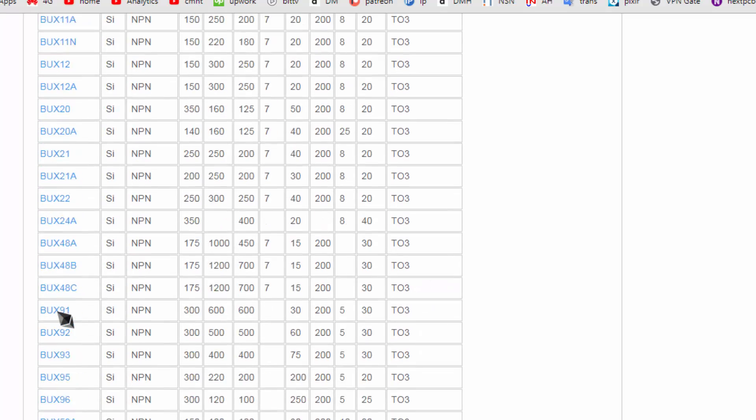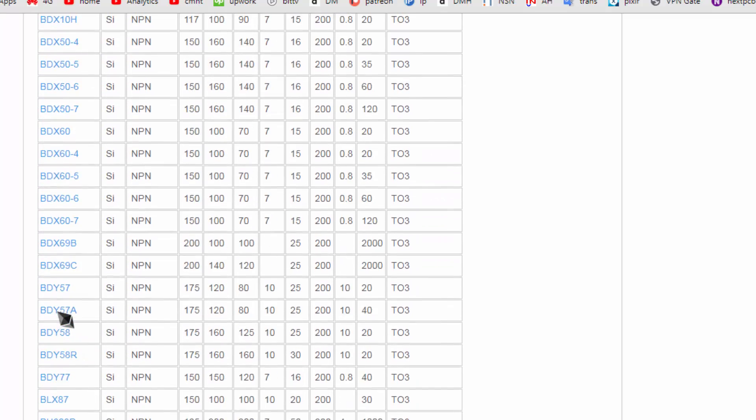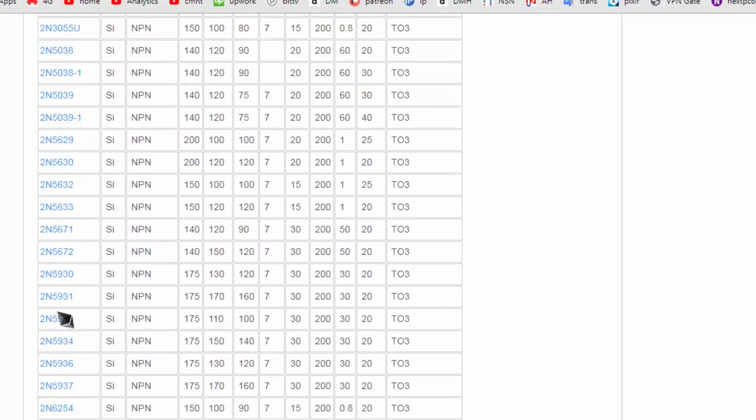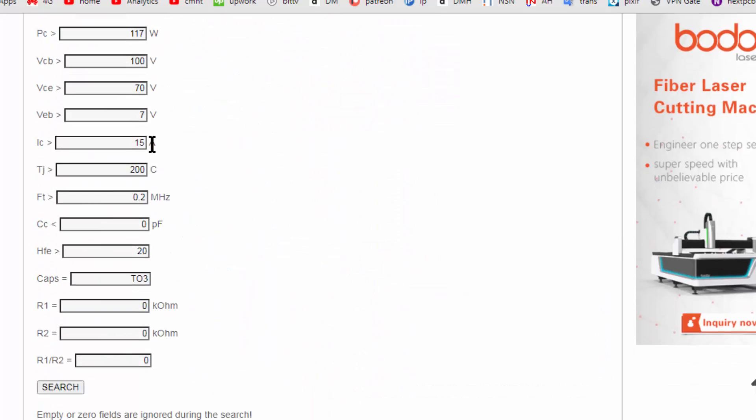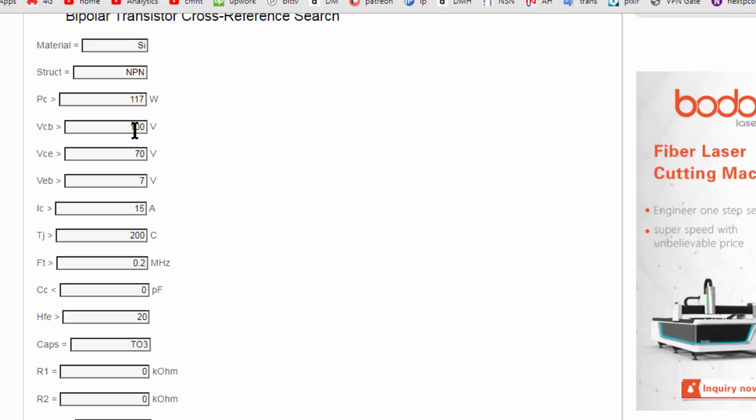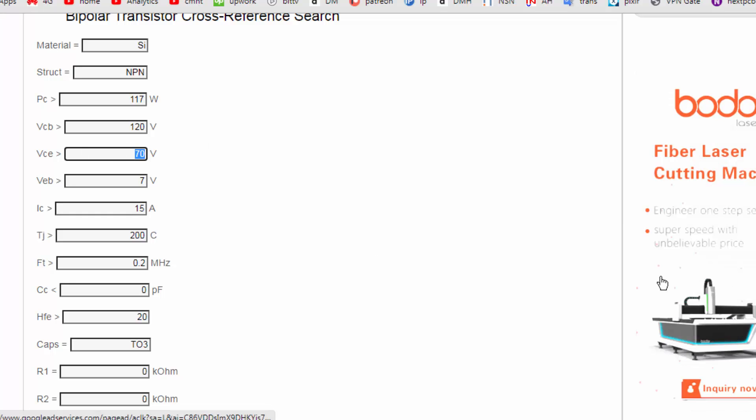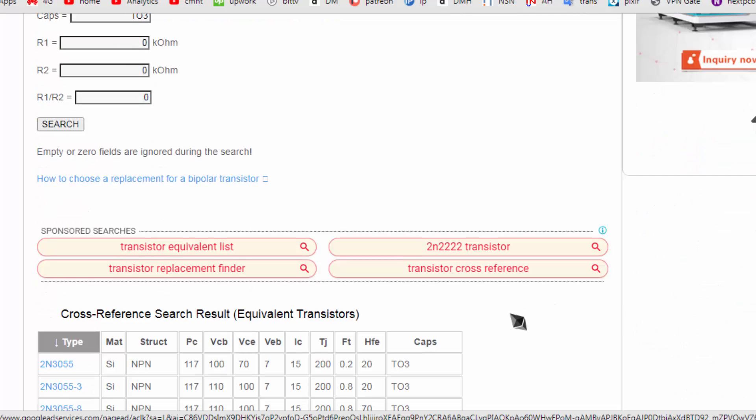Then you have another option. If you cannot find this one, you can increase the range of voltage. Suppose 110 volt, you can put 120. VCE voltage, collector to emitter, put 90 volt and search it.